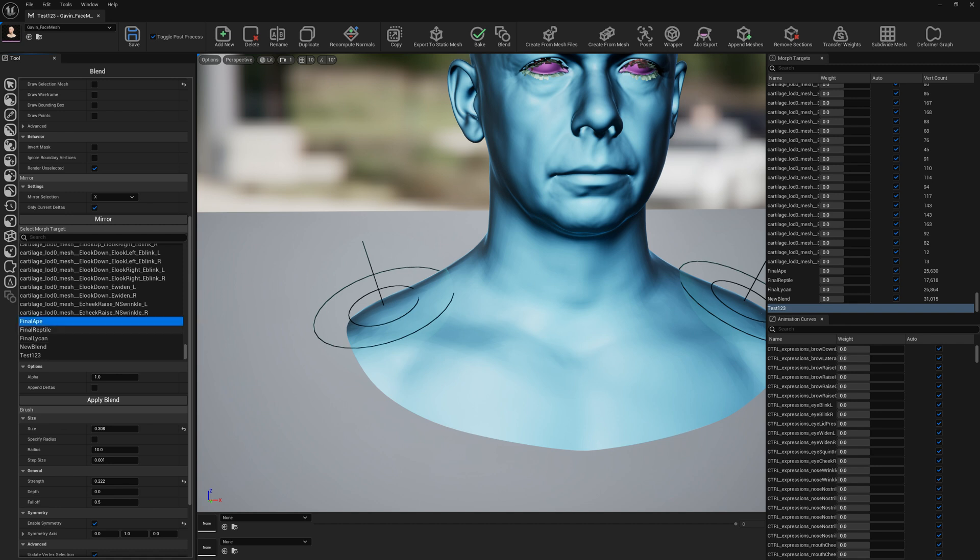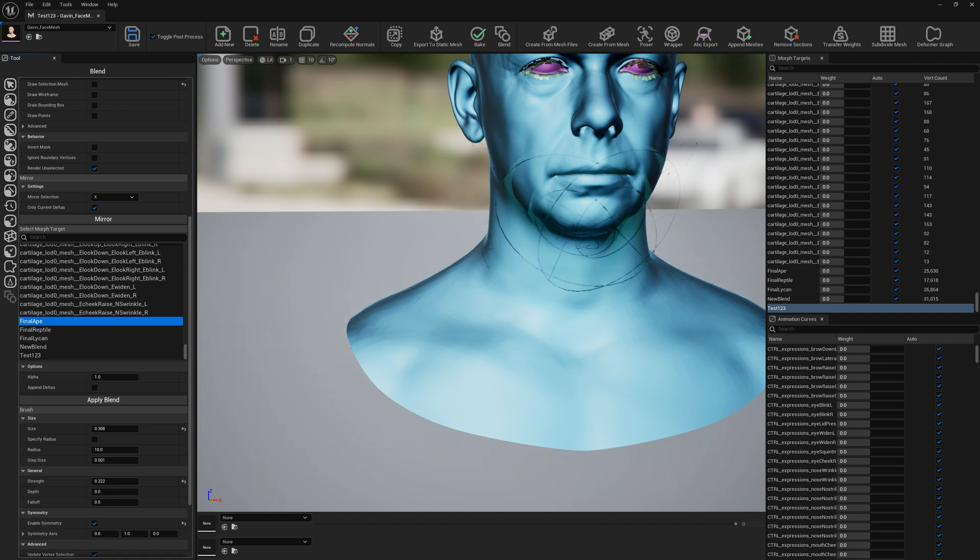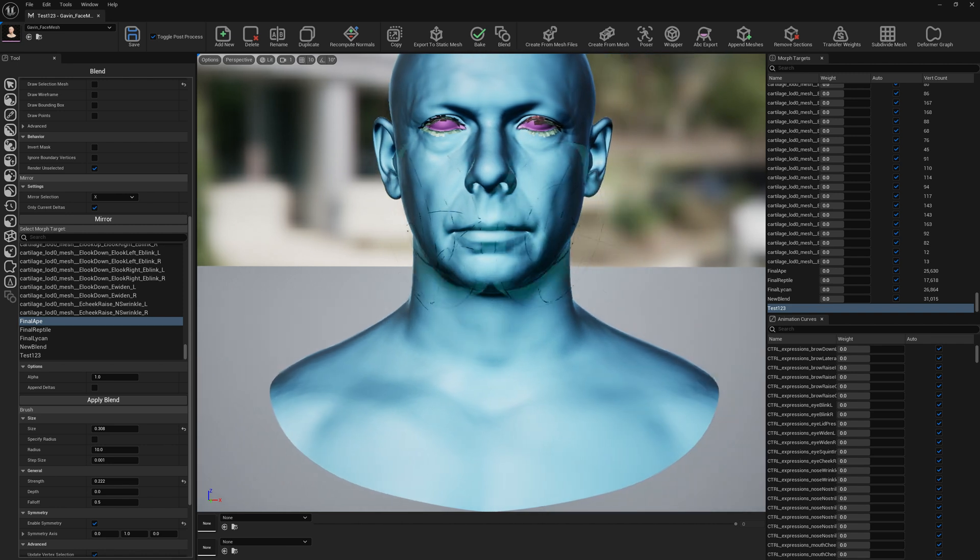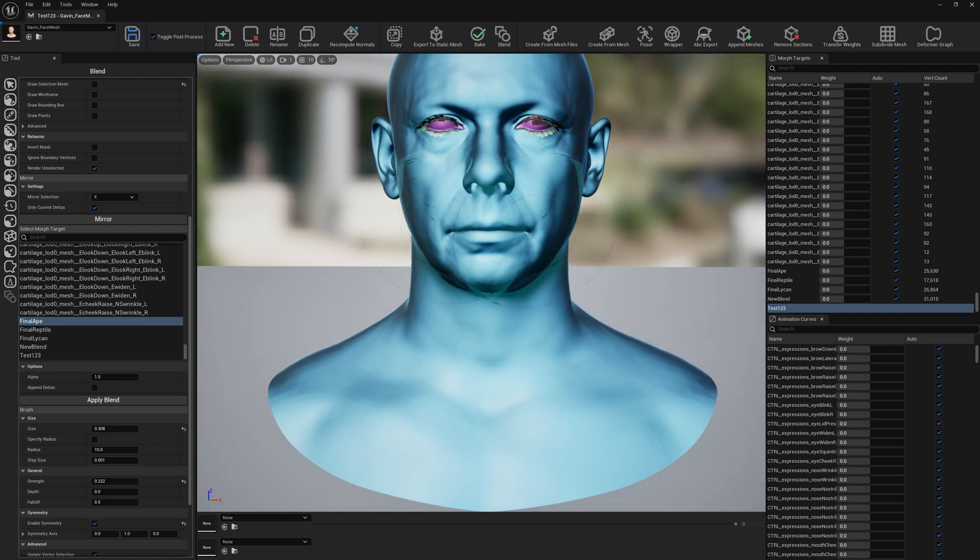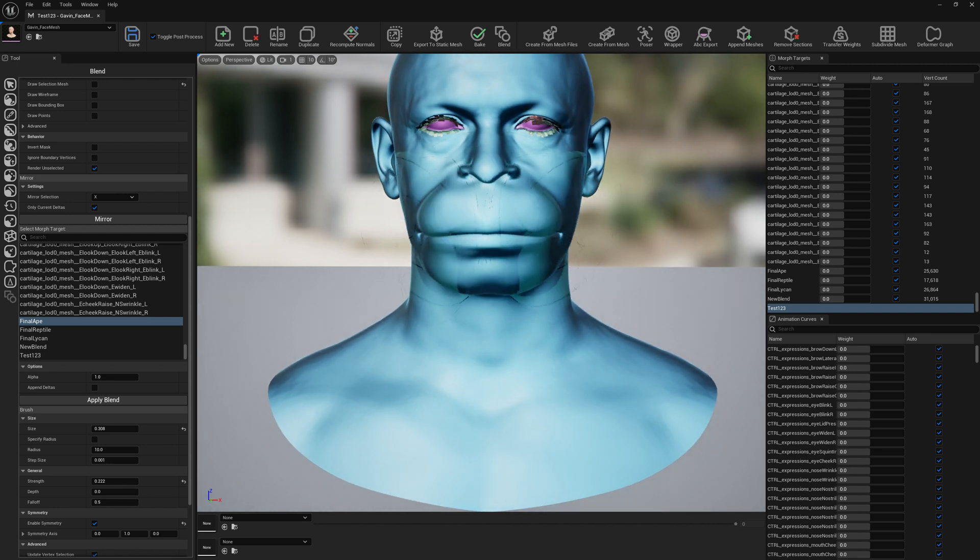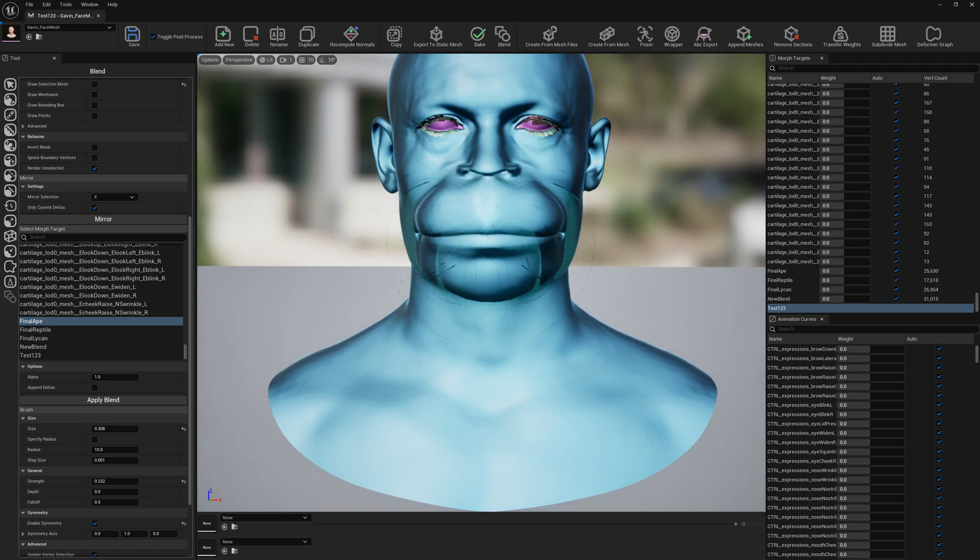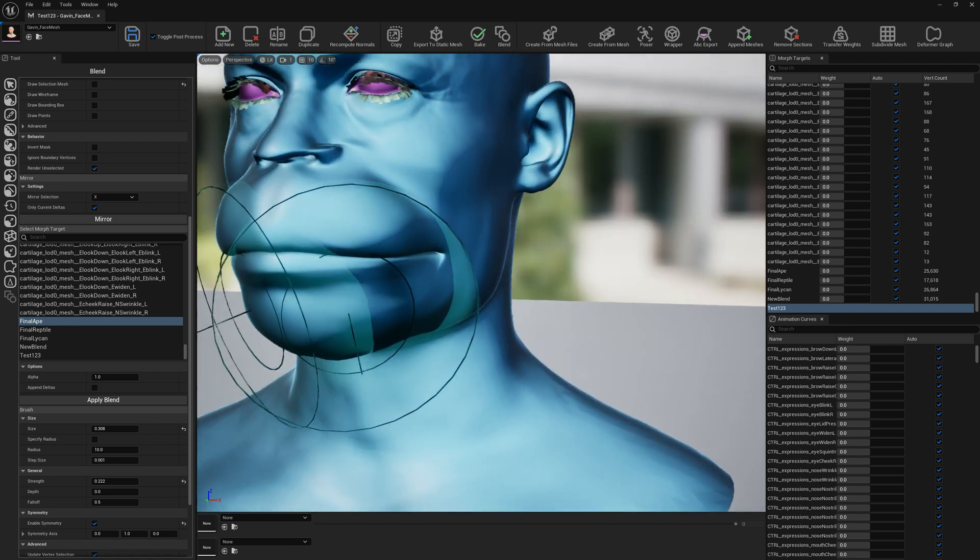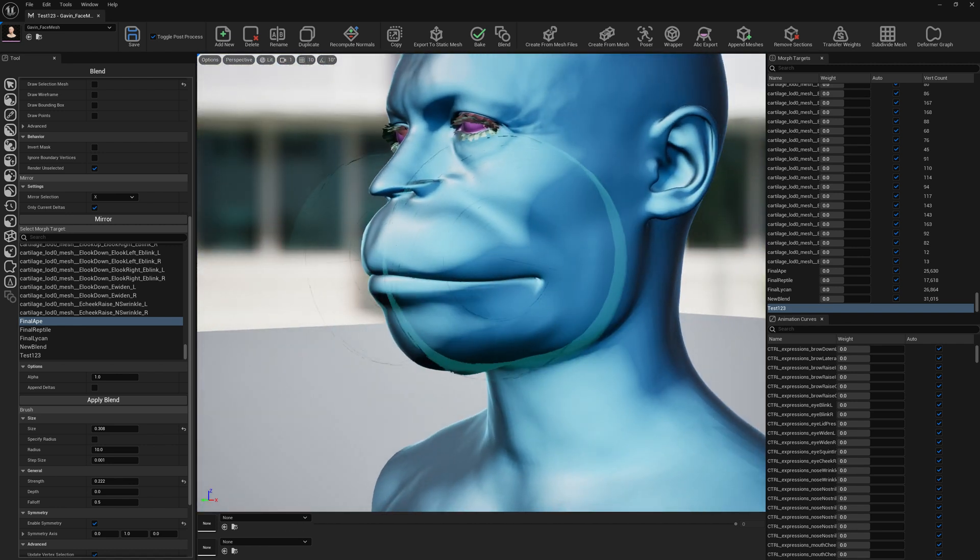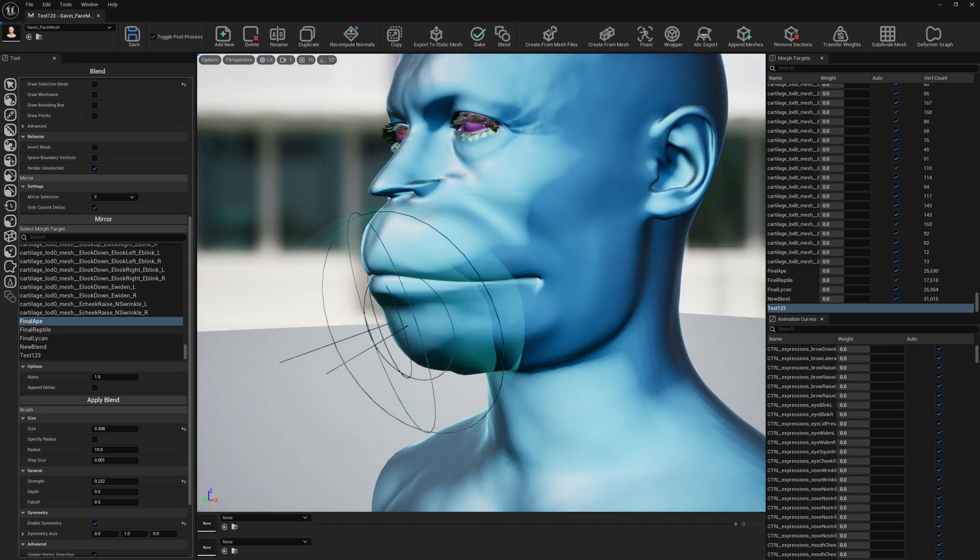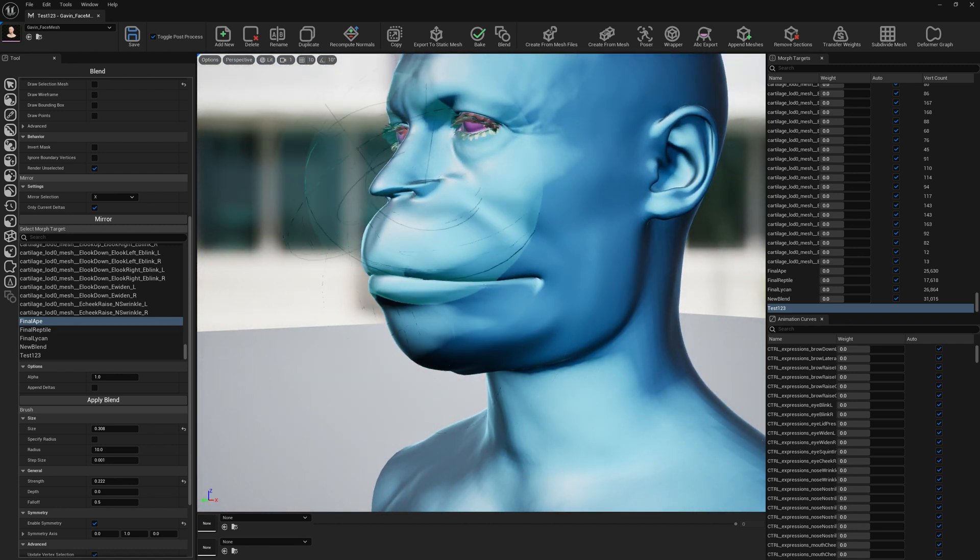Let's select our morph target we want to blend with. First, we will go with the ape. If we draw like a normal sculpt tool, we can add the deformation to our existing morph target.